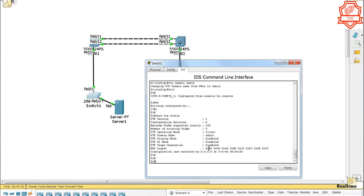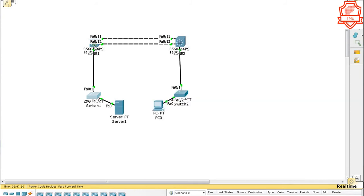You probably know already the analogy of how client and server works. If not, I'll make another video and describe it in detail. Okay, this access layer is now good to go. We just changed the VTP status to client and gave it a domain name. Now let's go to core.